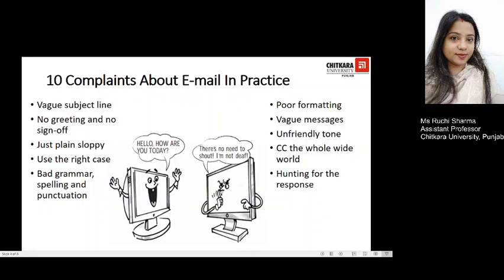Let's look at ten complaints about email in practice. The first is a vague subject line — people will sometimes not even read a message unless the subject line captures their attention. People are very busy and receive many messages every day, so help your reader understand the bigger picture by composing a very clear subject line that clearly states what the message is all about, and keep it brief. The next complaint is no greeting and no sign-off — nothing annoys the reader more than receiving a message with no simple greeting, and you must make sure you end the mail with your name. Remember the simple courtesies of greeting and sign-off.